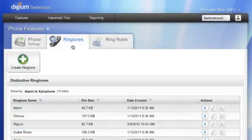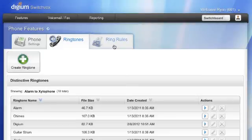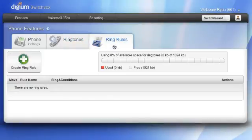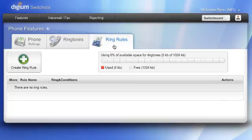On the Ringtones tab, you can see a list of your current ringtones as well as upload custom ringtones. On the Ring Rules tab, you can create custom behavior for how your phone rings and answers calls. You can create different rules for different types of calls or use a different ringtone depending on who's calling.